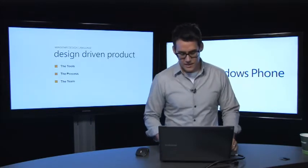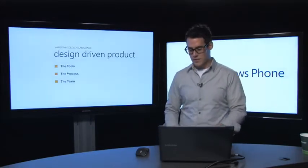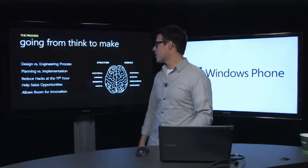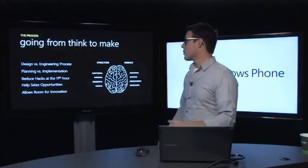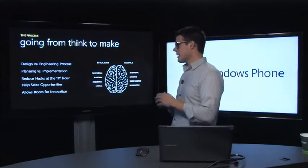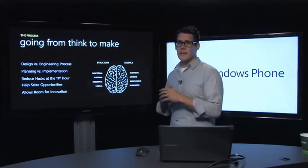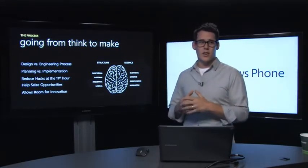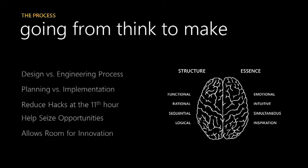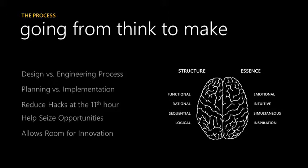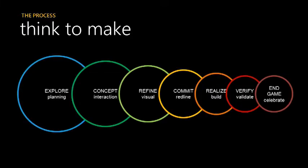The next thing I'd like to talk about is the process. So the process when creating a big project like this can easily be an engineering or a data-driven project. And that's all great, and that's fine. But a lot of times along the ways, you'll get really focused on the implementation of something and less on the planning of the goals. You'll get a lot of hacks that you'll have to do at the 11th hour because you've only focused on the experience or the technology and you haven't really thought about the experience and have to sort of recreate the experience at the last minute. It will help you seize opportunities, and at a minimum, thinking about the design up front will allow you some room for innovation.